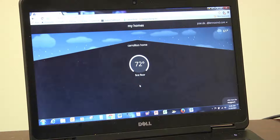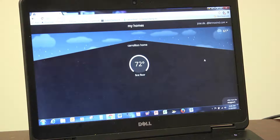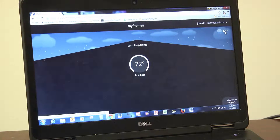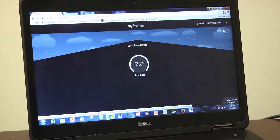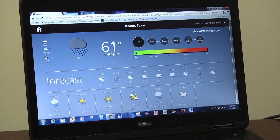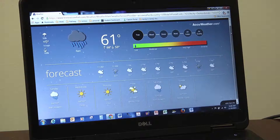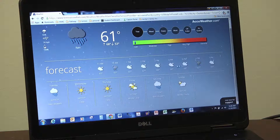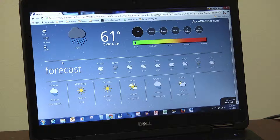Everything that you're used to seeing on the thermostat itself, you can now see from the display. Here's our weather forecast — it shows us our current conditions, our allergen defender and our outdoor air quality, our hour-by-hour forecast, and then a full five-day forecast.